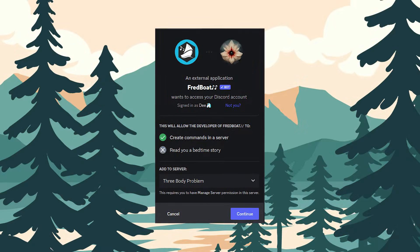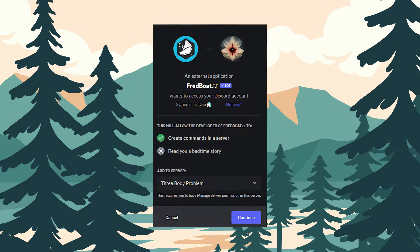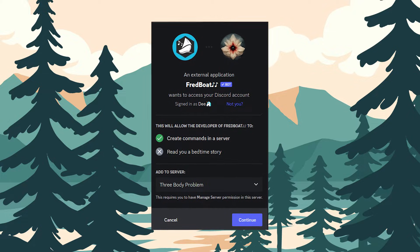You can also play music by using a music bot. Several music bots are available for Discord, such as Fredboat. All you need to do is set it up — invite the music bot to your Discord server by visiting its respective website and following the instructions.